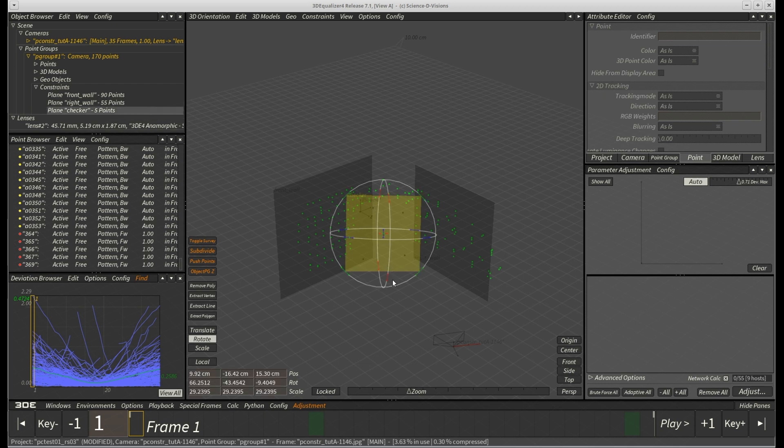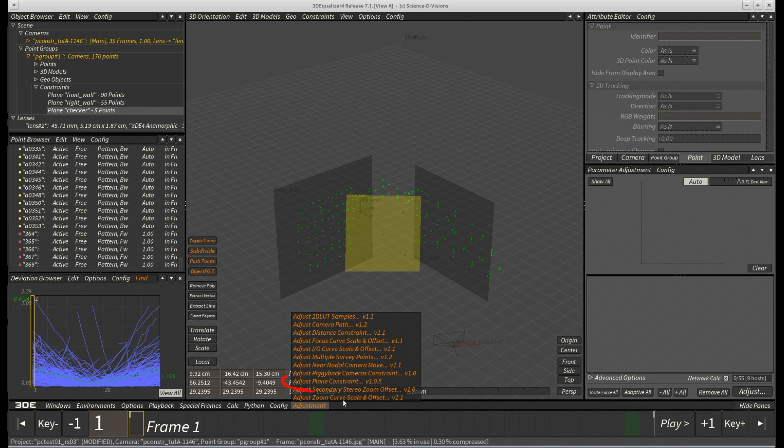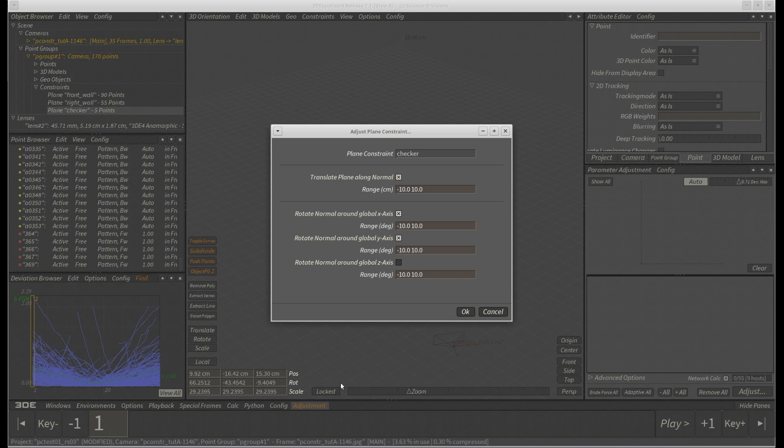First, we have to select the plane constraint we want to optimize and then select script adjust plane constraint from the adjustment menu found in the main window. A new requester window pops up. As usual for these adjustment scripts, it allows you to choose which parameters you'd like to optimize.